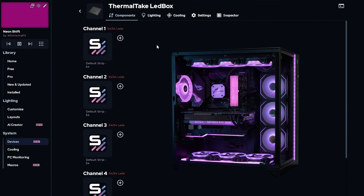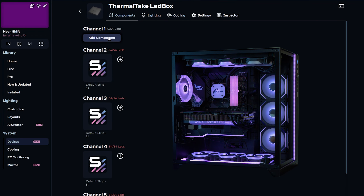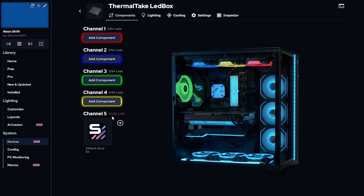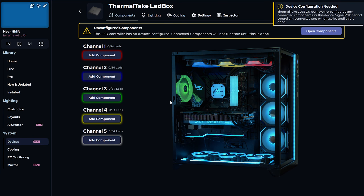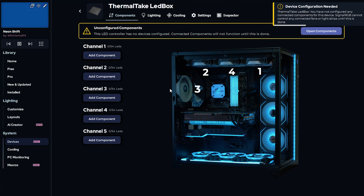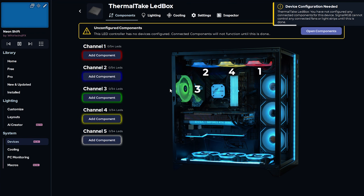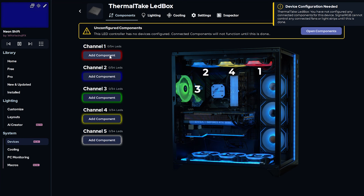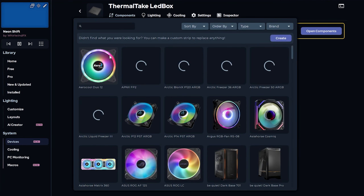Next, I'll configure the Thermaltake controller. Once again removing the default strips, you can see how each of the four fans at the top are pulsing a different color that corresponds with one of the channels. I know that all four of these fans are ring quads, so I'll add that to channel 1, 2, 3, and 4, then skipping 5 since there's nothing connected to it.